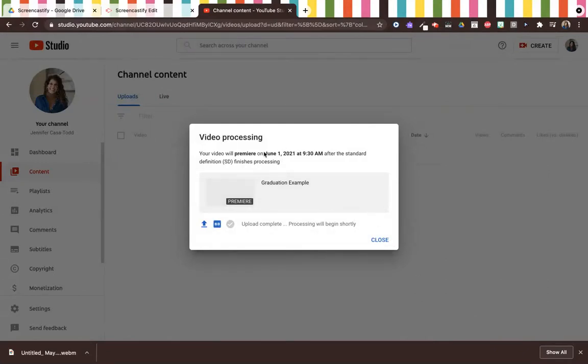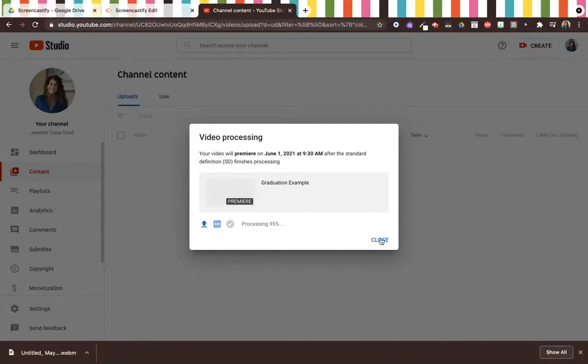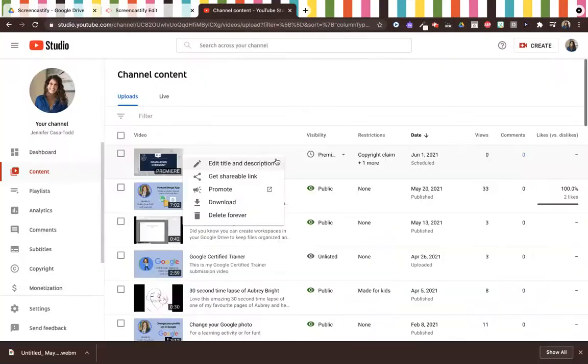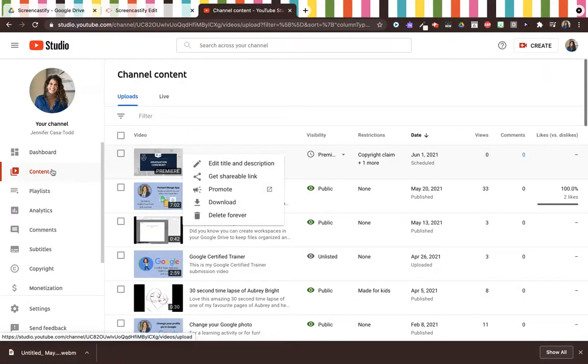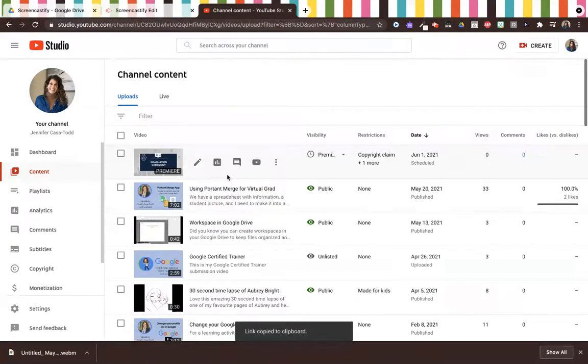So it will premiere at 9:30 AM. I'll show you what that looks like in just a few moments. I can go into my content again. I'm in my channel and I can get a shareable link to share with parents.